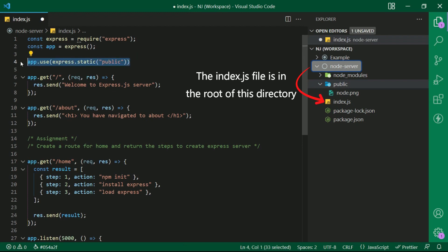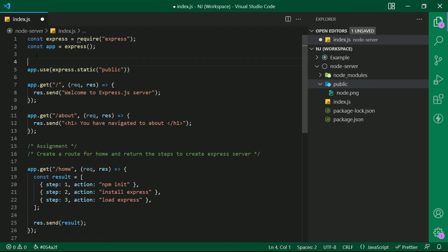But that is not needed here because the index.js file is in the root of this directory. Just by writing this simple line of code, we are ready to serve static files.